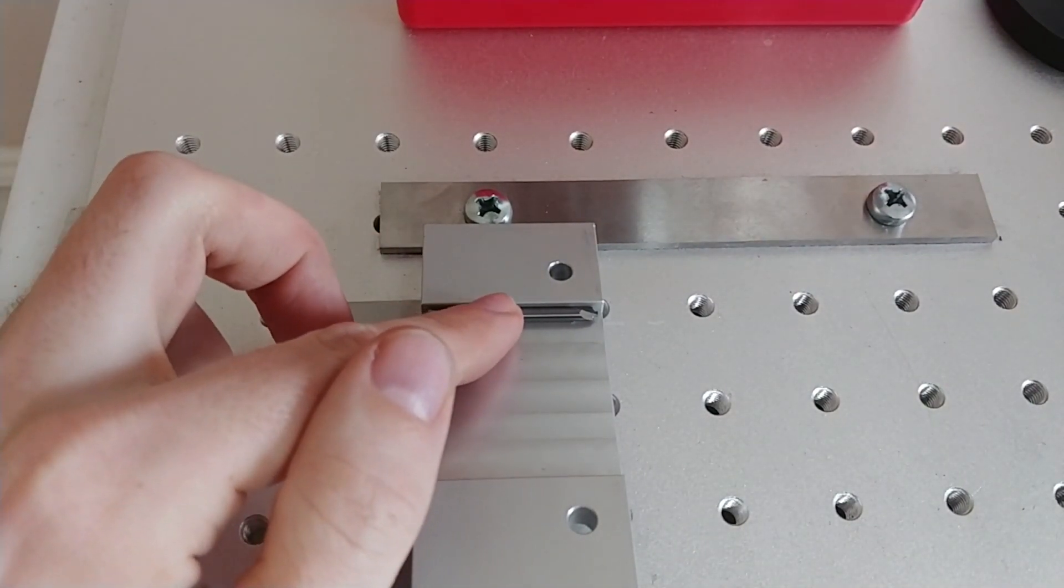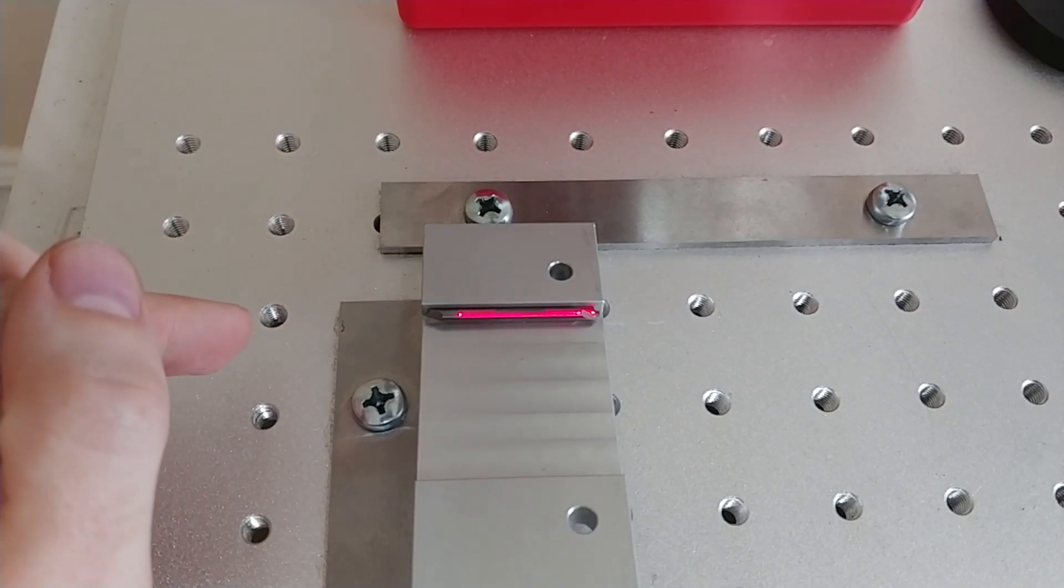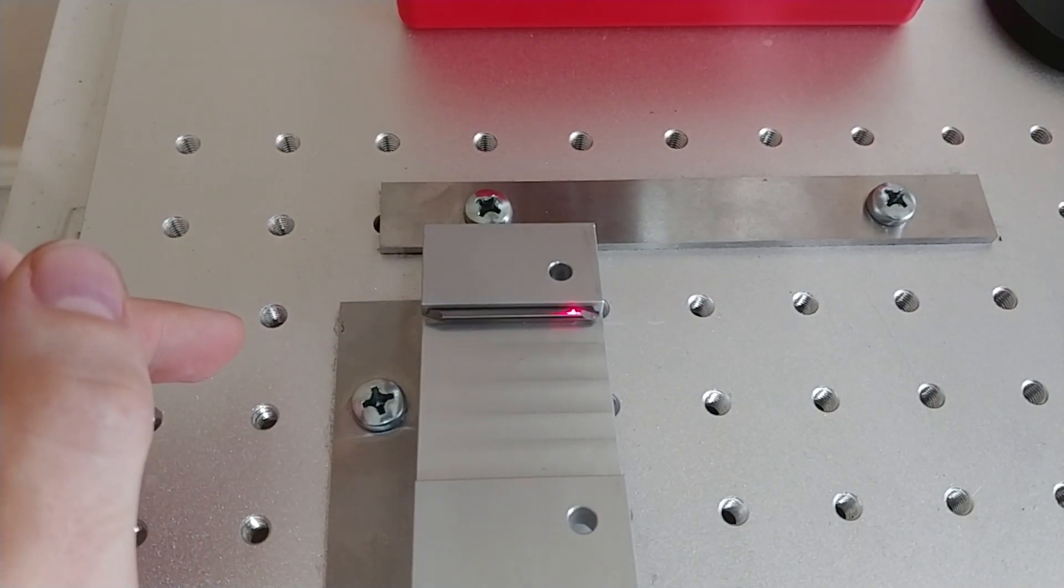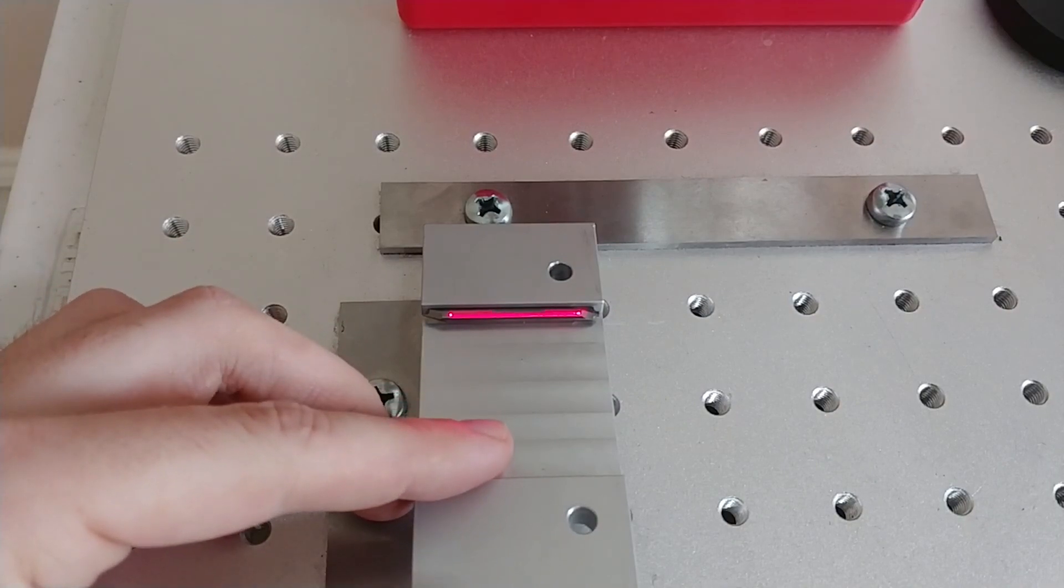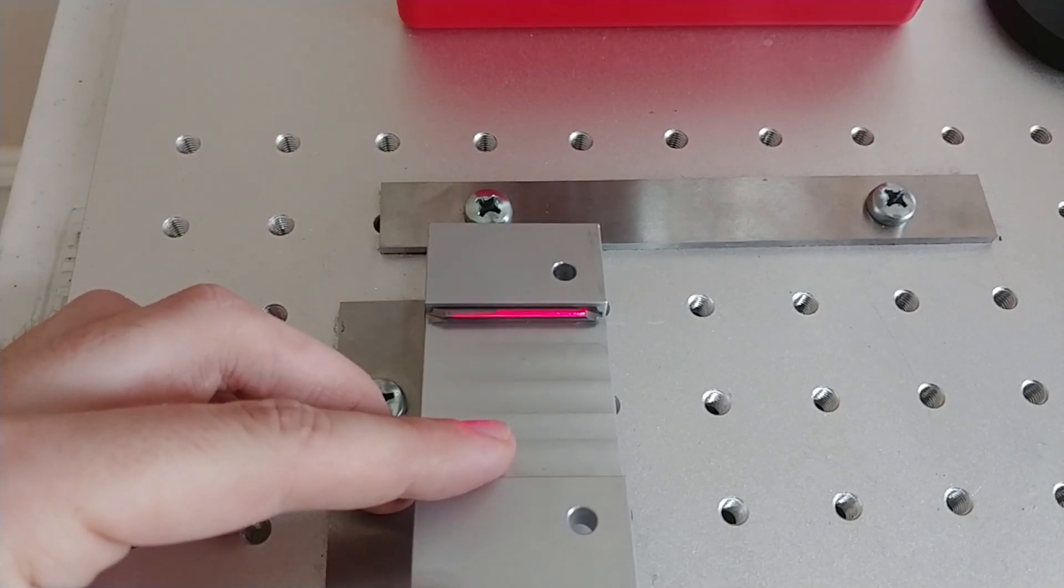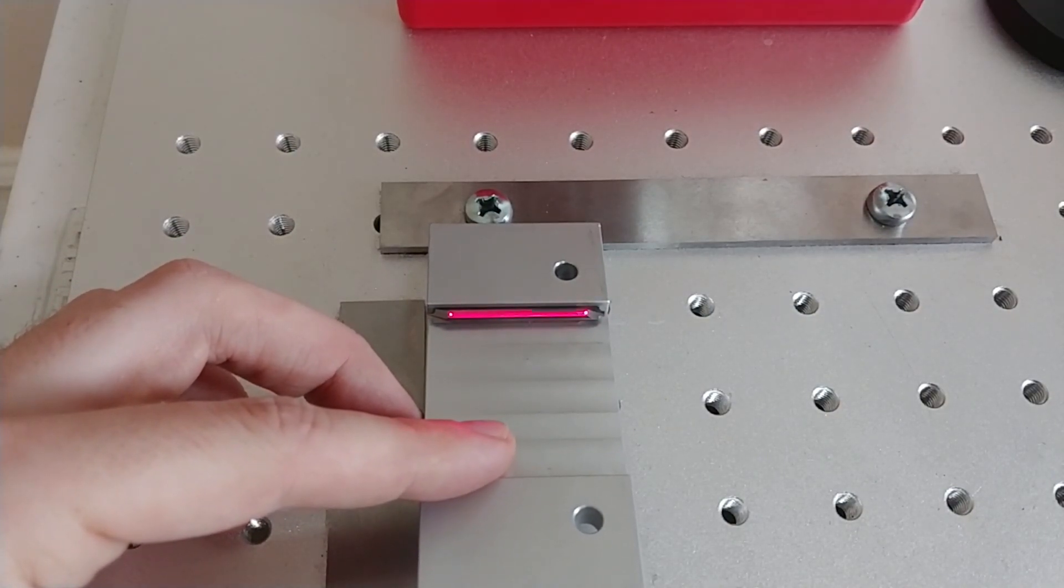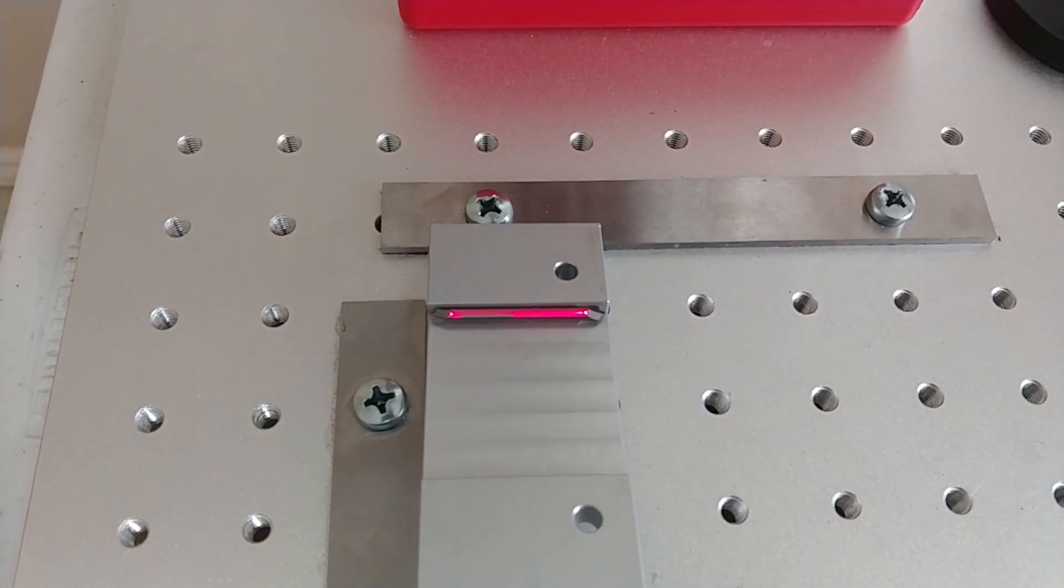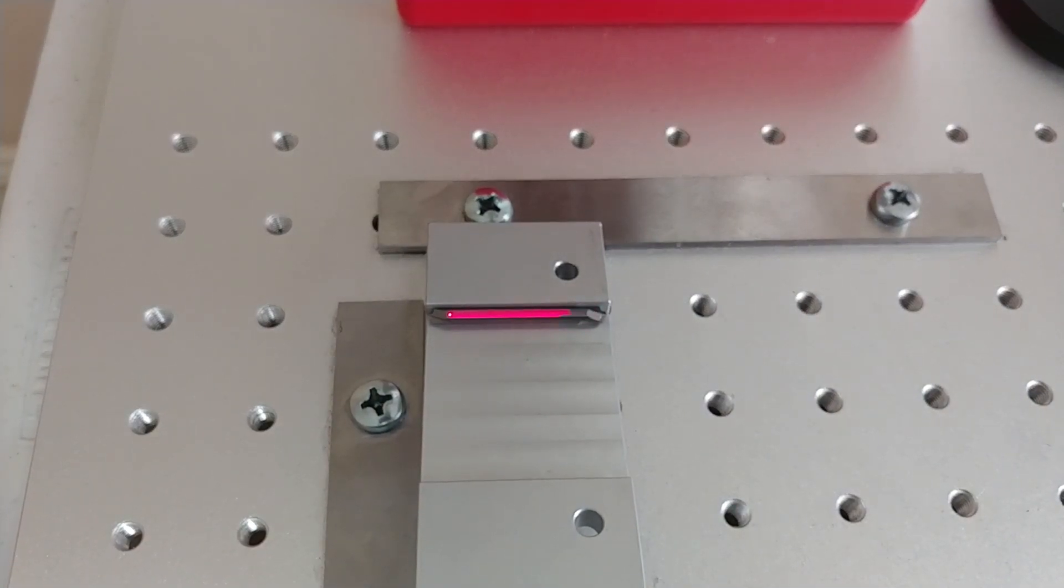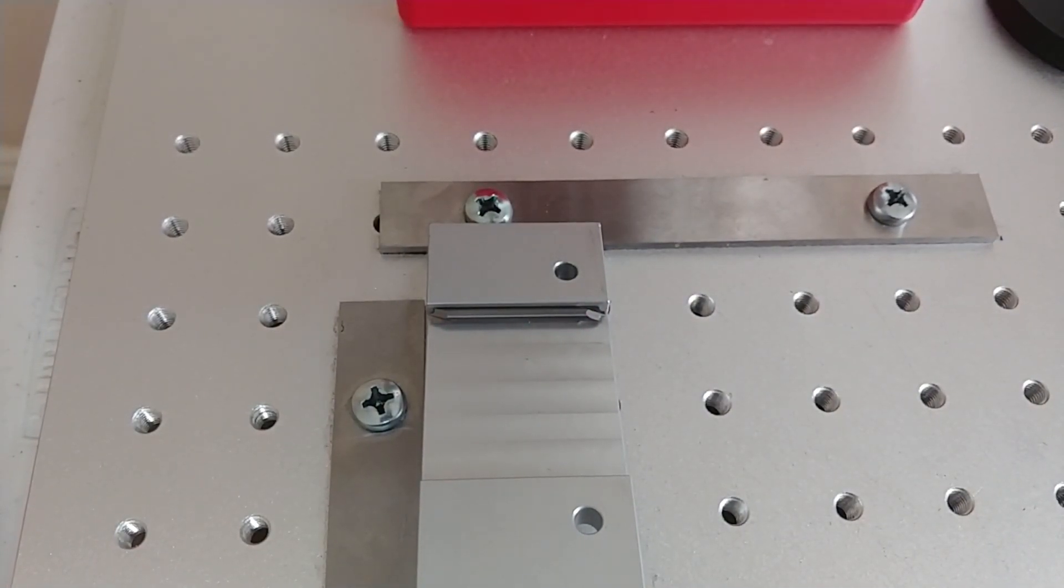And this is a smaller tool, so I may need to, yeah. That's going to fit. Not by much, but I think it'll fit. Let's do it.